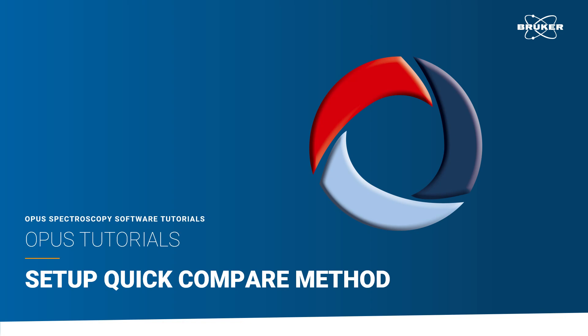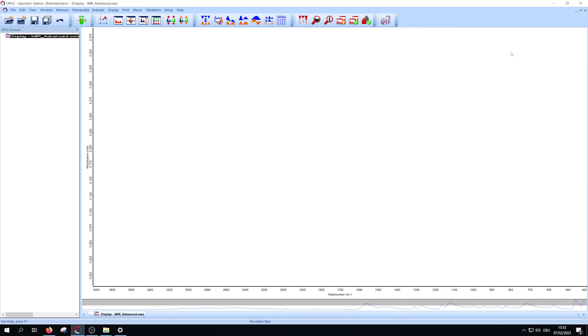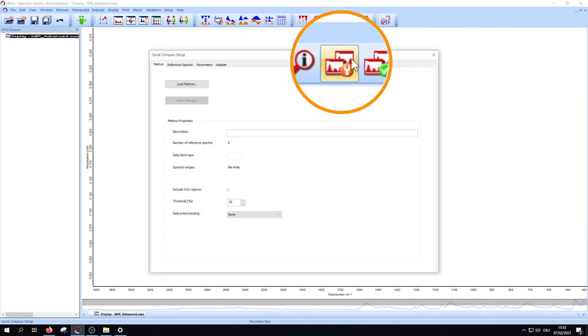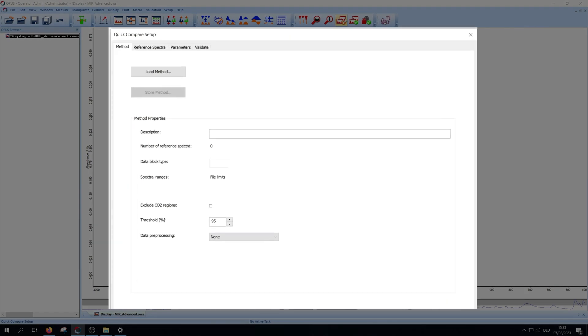Hello and welcome to this quick compare setup tutorial of the Opus software. First, you have to open the quick compare setup. The window starts with a method tab.